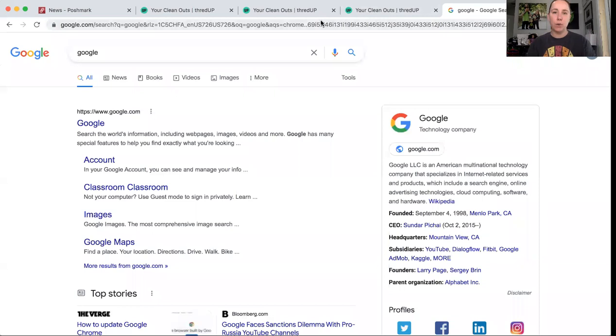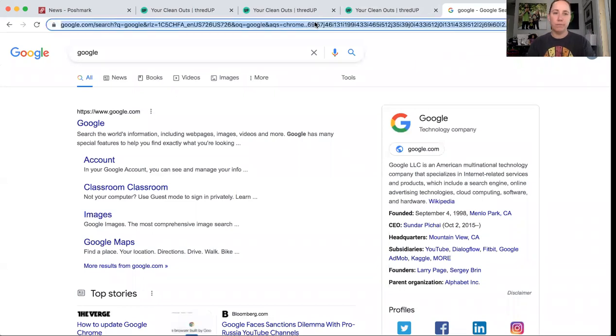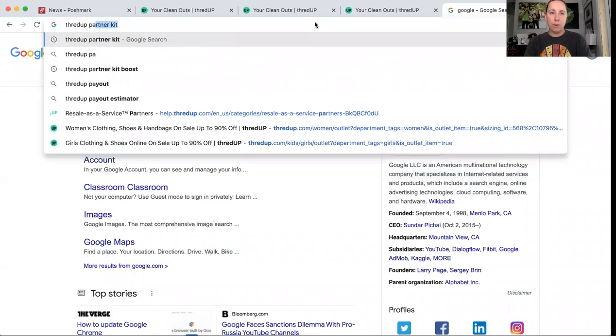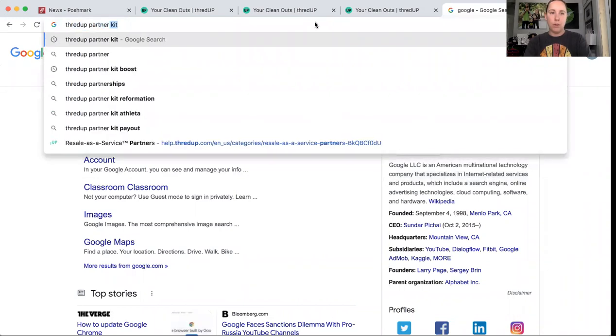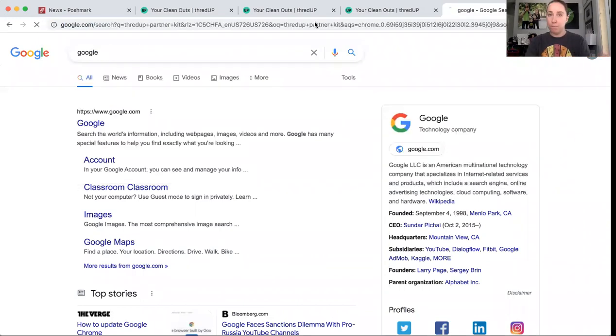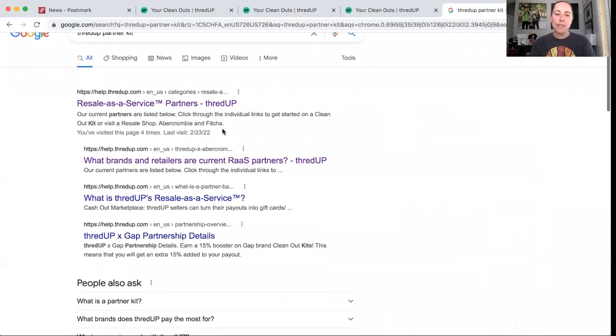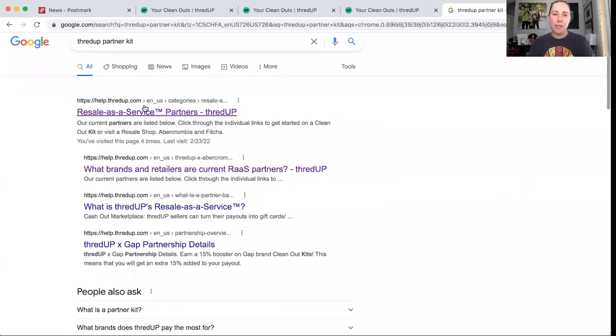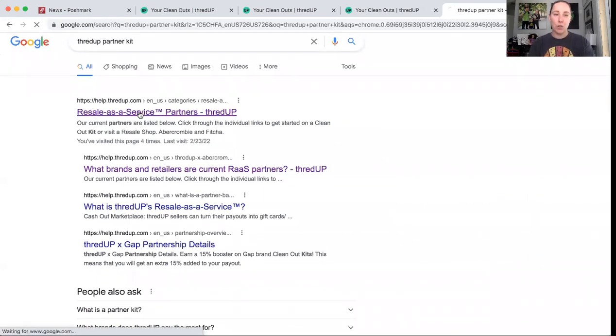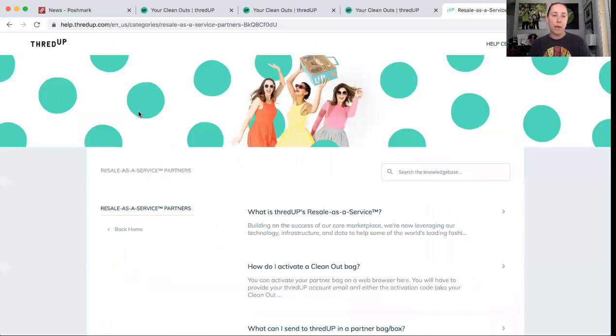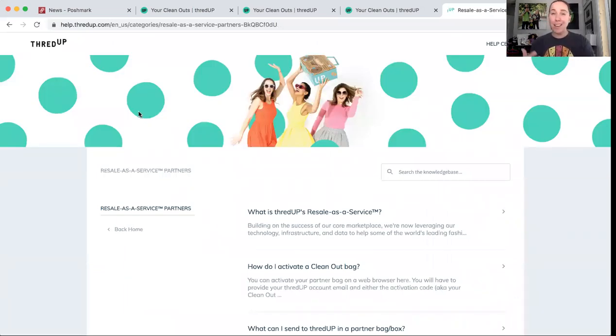Now I'm going to show you guys a screen share of how to get to these partner kits. Many of you probably already have a ThredUp account. I have not been able to find a way to order these kits through when I'm logged in. I will show you how.